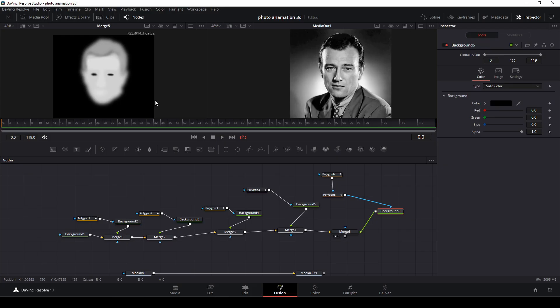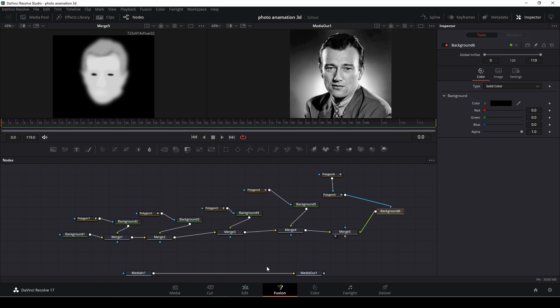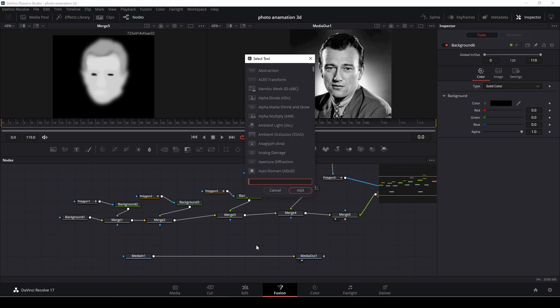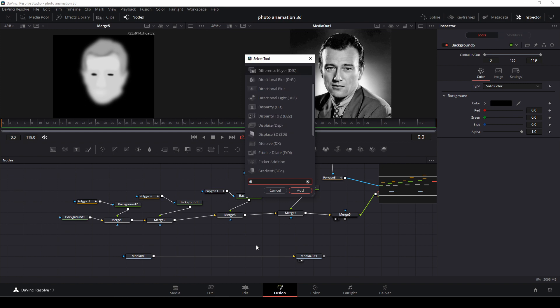So when you have all done, you should have an image like this. So there's a couple of ways we could do this. Either we could just connect everything down to our displace nodes, which we need. So first off, we're going to control spacebar, displace nodes.